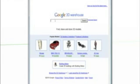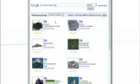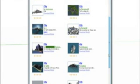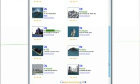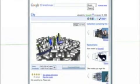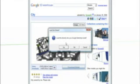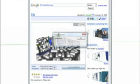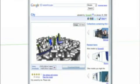Now let's type in city. Here we have lots of different cities. We'll take one that we can use, let's go with this one. So you click here on Download Model, it'll load it directly onto your SketchUp screen.